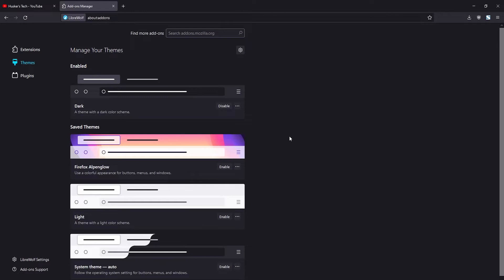That's how you do it with the pre-installed themes. But if you want to find more themes for the LibreWolf web browser, you can search the Firefox repository for add-ons. Under where it says 'Find more add-ons,' you can click there and search for, for example, a green theme.